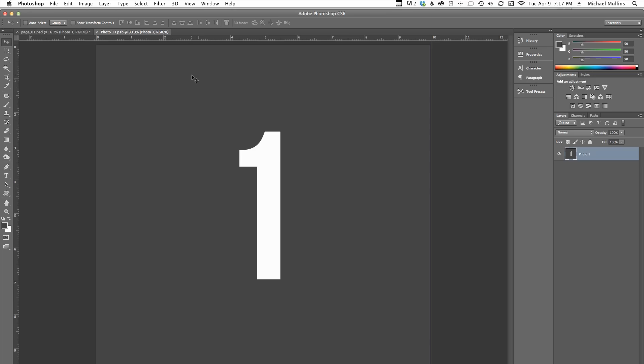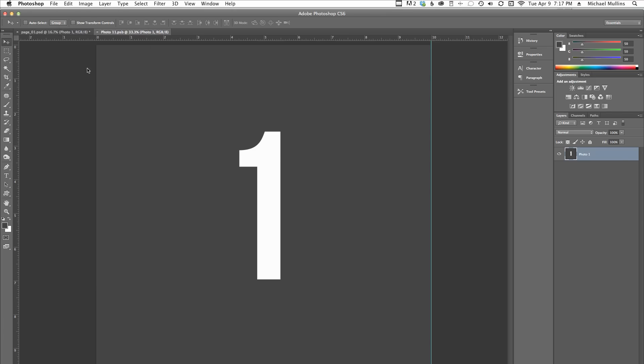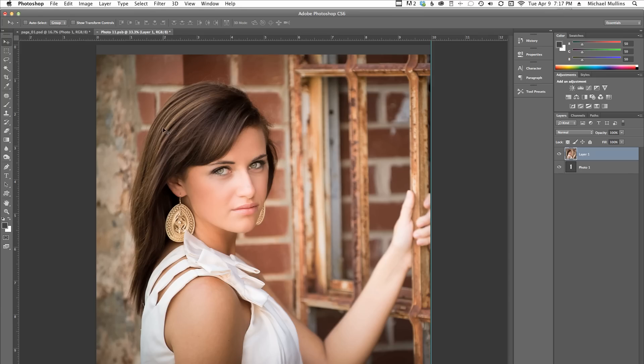Go back to the Smart Object file and go to the Edit menu and select Paste. This should insert your photo into the file. You may need to scale the photo to fit the area.